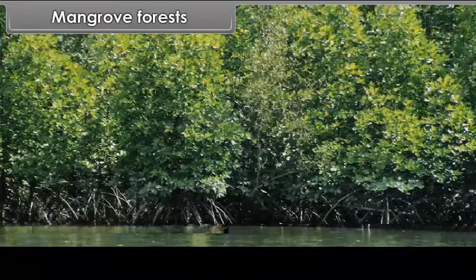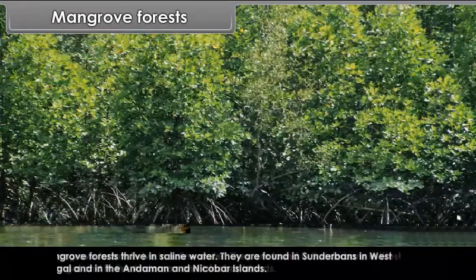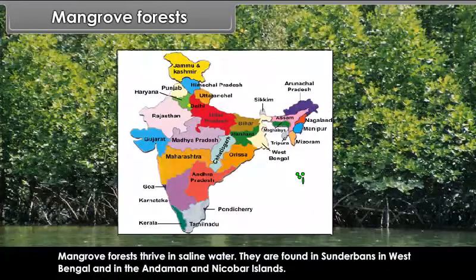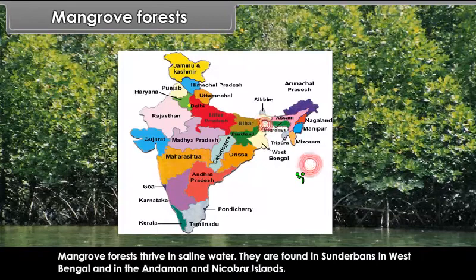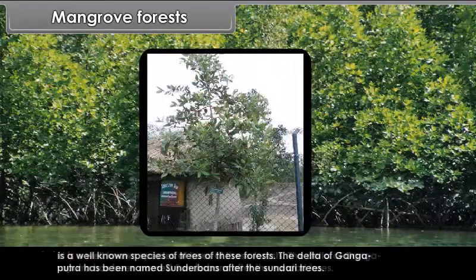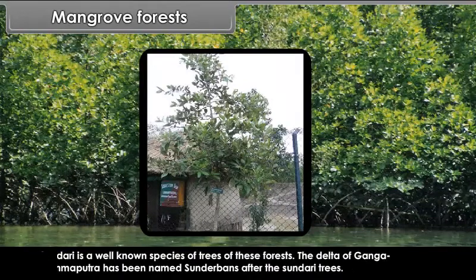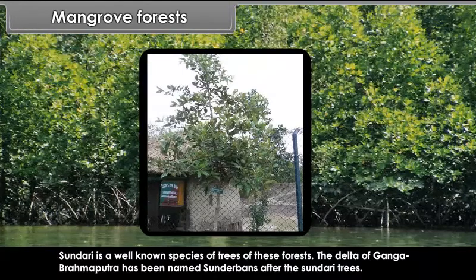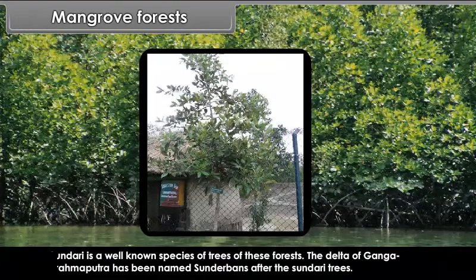Mangrove forests thrive in saline water. They are found in the Sundarbans in West Bengal and in the Andaman and Nicobar Islands. Sundari is a well-known species of trees in these forests. The delta of the Ganga and Brahmaputra has been named Sundarbans after the Sundari trees.